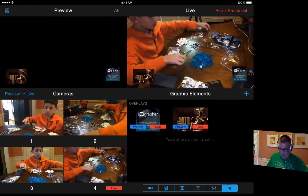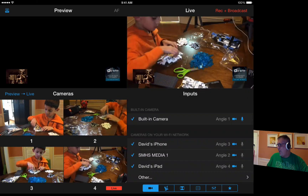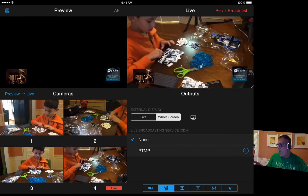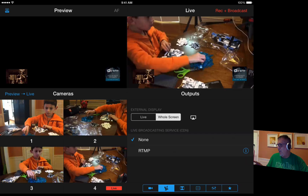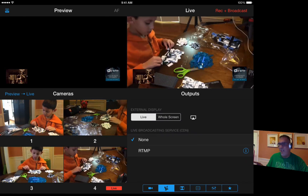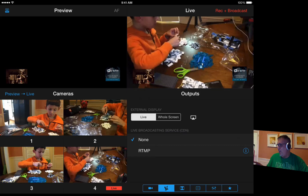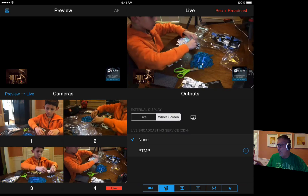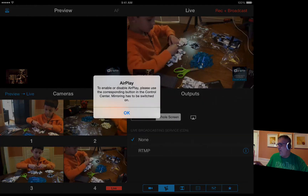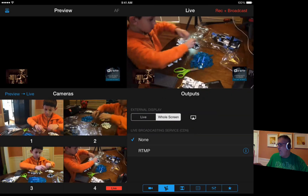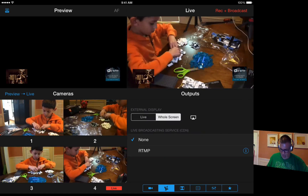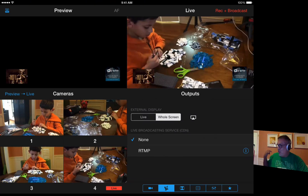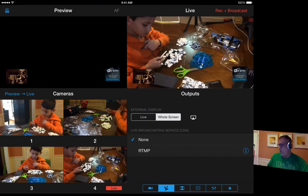Another cool thing is we go into outputs. Right now I'm showing my whole screen, but I can go to the live button and click that — it'll actually show you the live output of what we're seeing instead of the whole iPad screen itself. They used to have HDMI and AirPlay, but now they also stream AirPlay audio out as well. That is really, really cool.